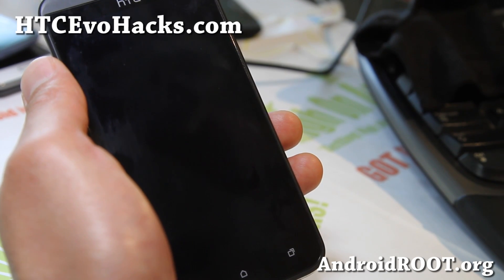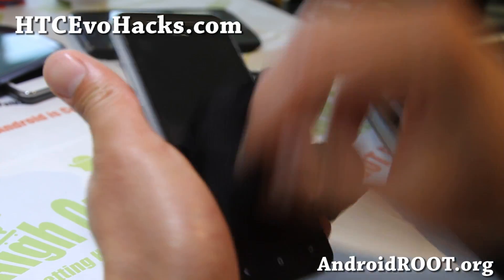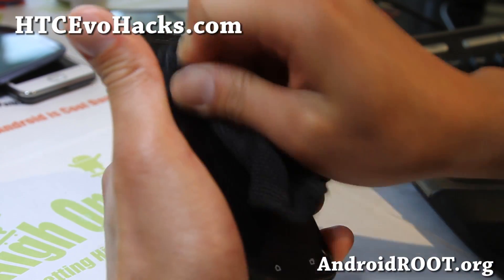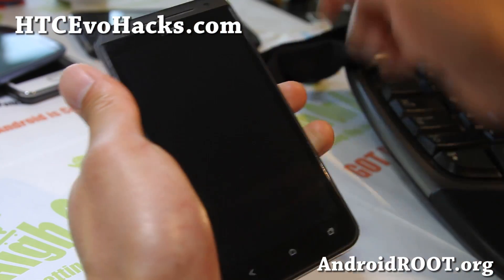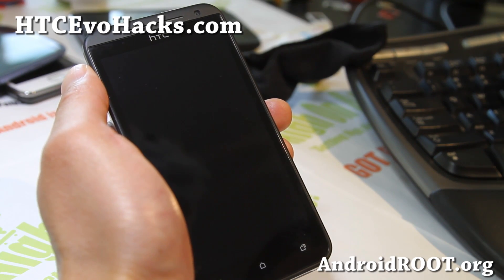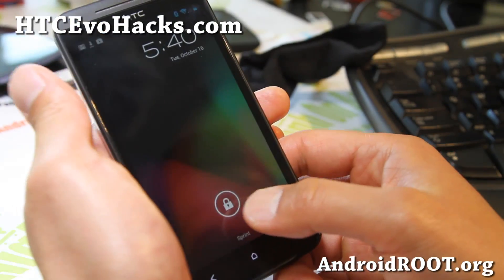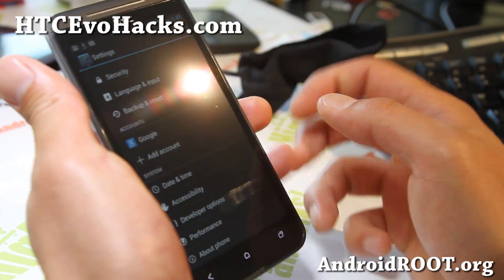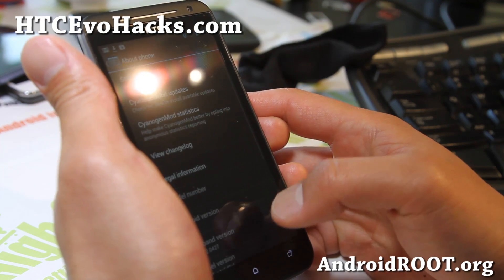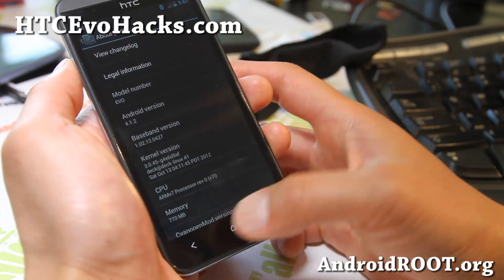Hi folks, this is Max from HDCEvoHacks.com. I've got CM10 Android 4.1.2 running, made by one of the probably good developers, KushDeck on XDA. He actually made this and it's looking really, really nice. Let me turn off the Wi-Fi to show you — 3G is working, 4G should also be working. You can see Android 4.1.2 CM10.